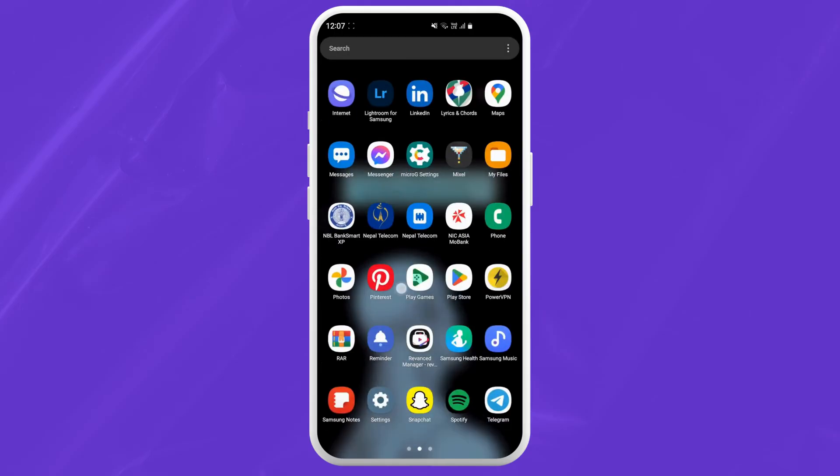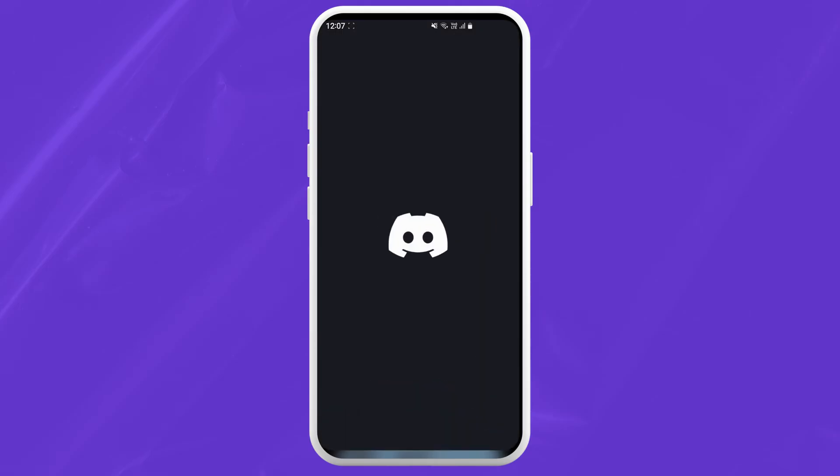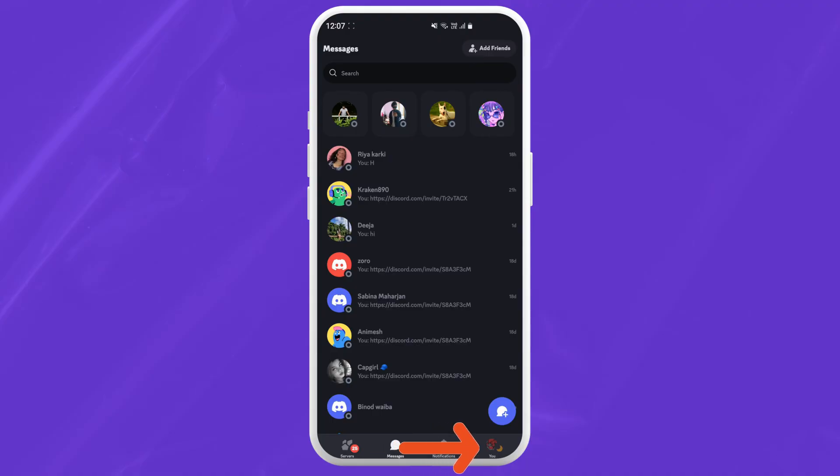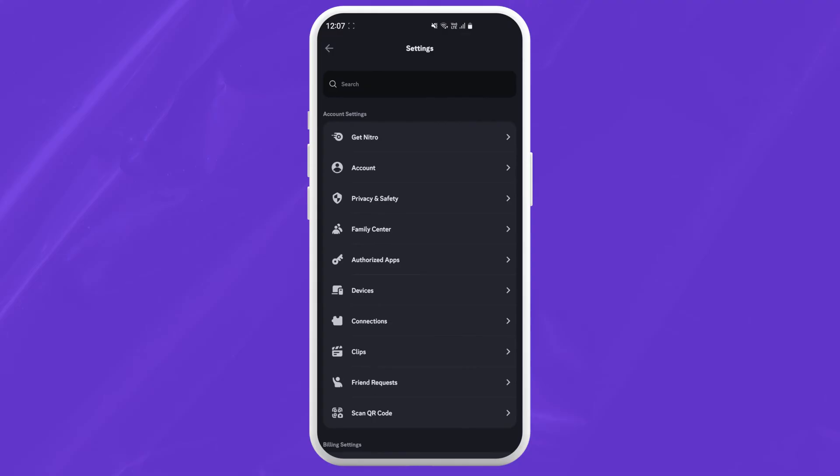First of all go to your Discord app and tap on it to open the app. Once you're in the app, tap on your profile picture located in the bottom right corner of your screen and tap on it again to open Discord settings menu.